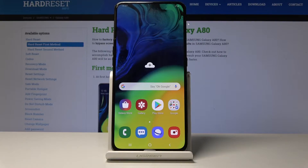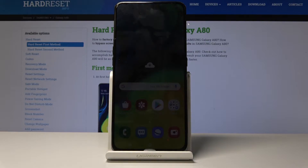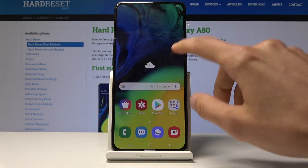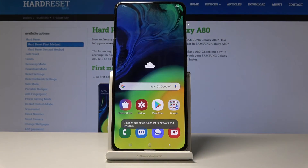Welcome and follow me — this is a Samsung Galaxy A80, and today I will show you how to perform a hard reset of the device through the settings app.